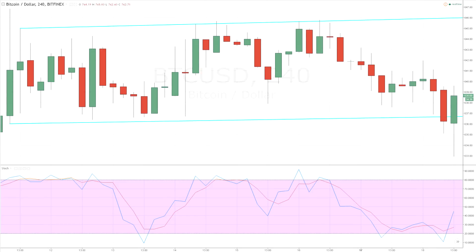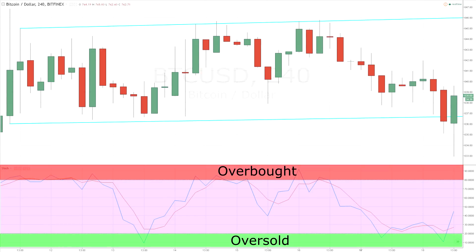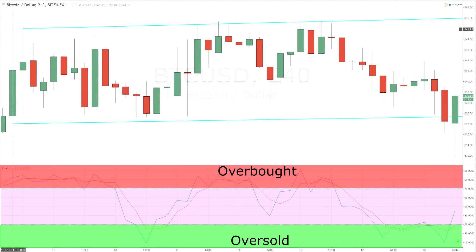When displayed on a chart, and much like any range band indicator, overbought and oversold conditions are the primary signal generated. The default thresholds are 20 for oversold and 80 for overbought. However, 30 and 70 are also used. These are typical levels but may not be suitable for all situations depending on the instrument and the timescale being viewed.